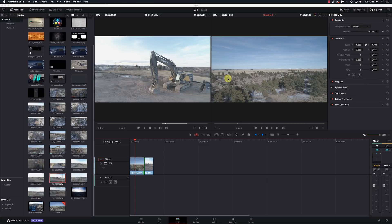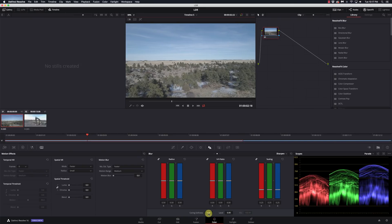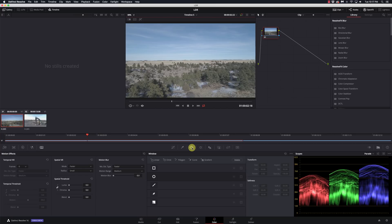Let's get into power windows. I've just got two simple clips here that will help us demonstrate a couple of things. I'm going to the color page, and this is where we find our power windows. If you have a smaller resolution screen, all these icons might be pushed together, but we're looking for the window palette. Here I can create a linear, which is more of a box, a circle, a polygon, a curve, or a gradient.